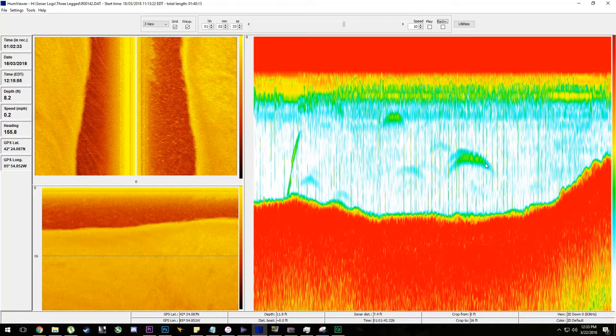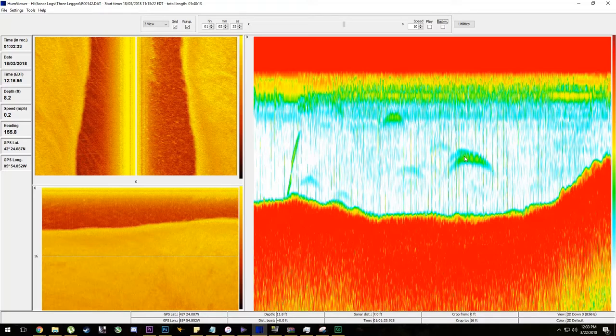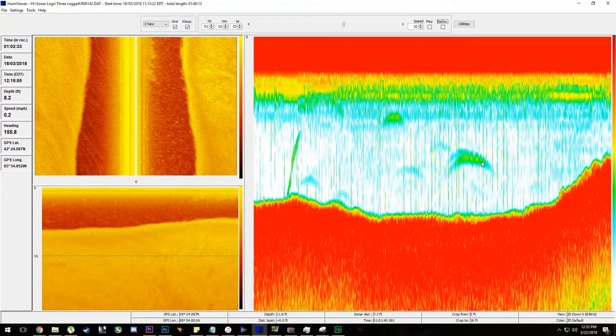So we have a very large bass, about 3 feet off the bottom, in 8 feet of water. So throwing a small squarebill would have been absolutely key to probably catch this fish or a swimbait.